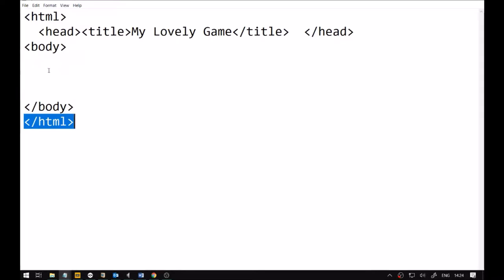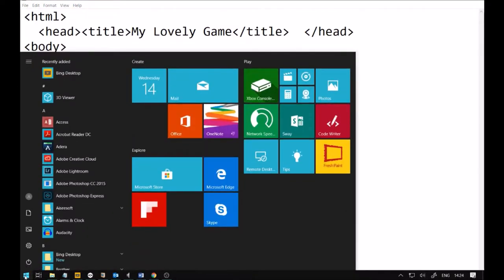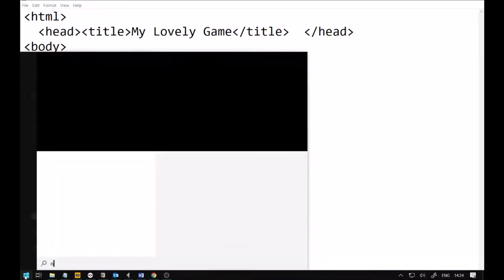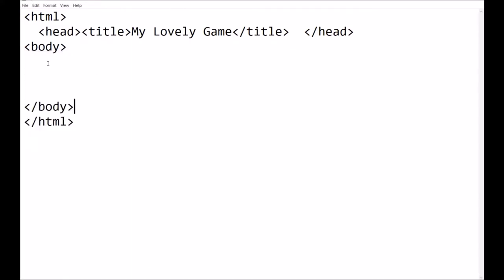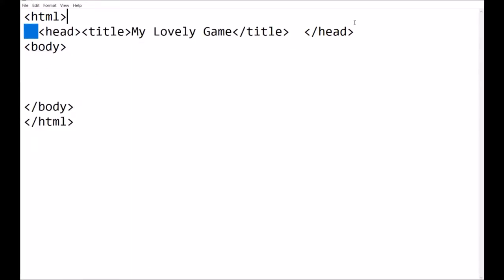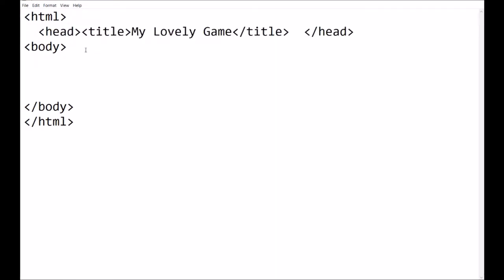This is in Notepad. The way you would get into Notepad is you go to the Start menu, you press that button, you type in Notepad, and you click on there, and it will open up Notepad. It's a very simple text editor where you can type basic text.